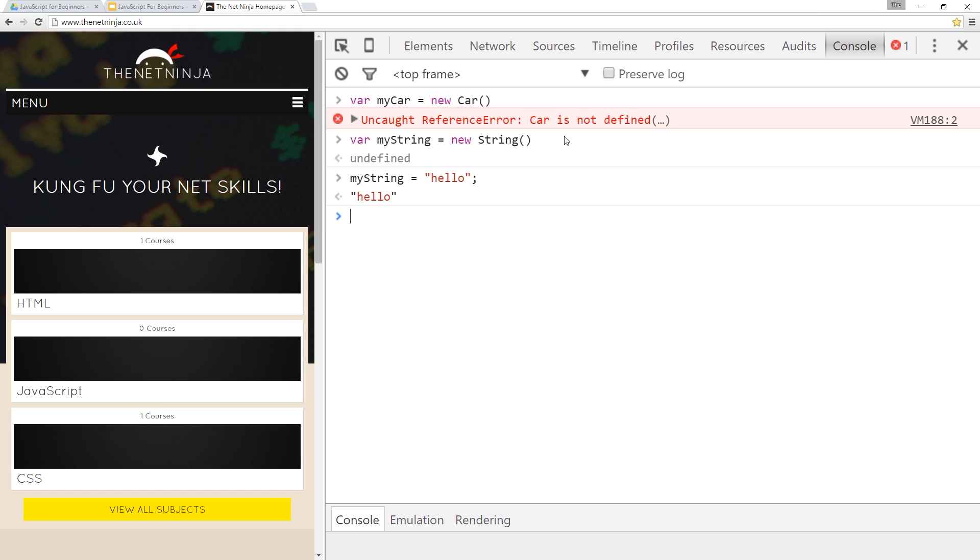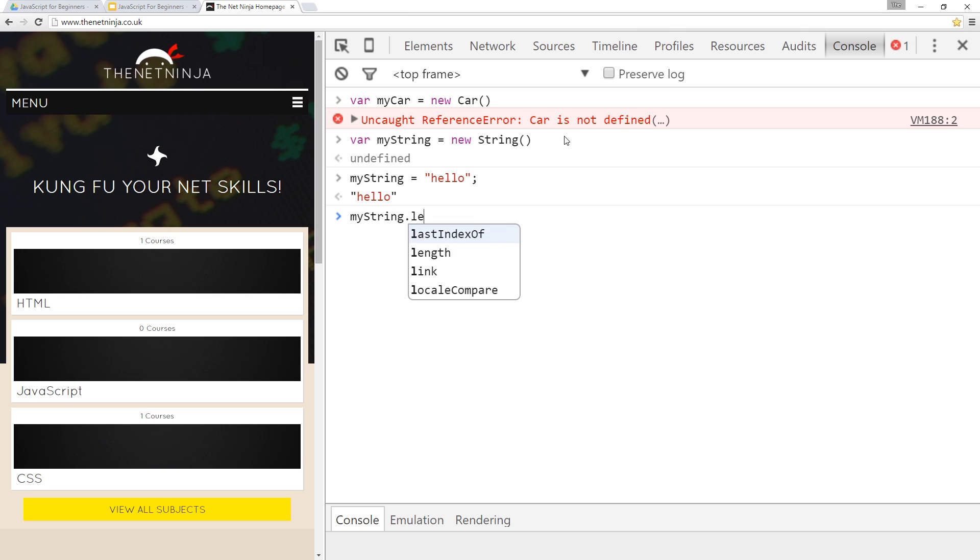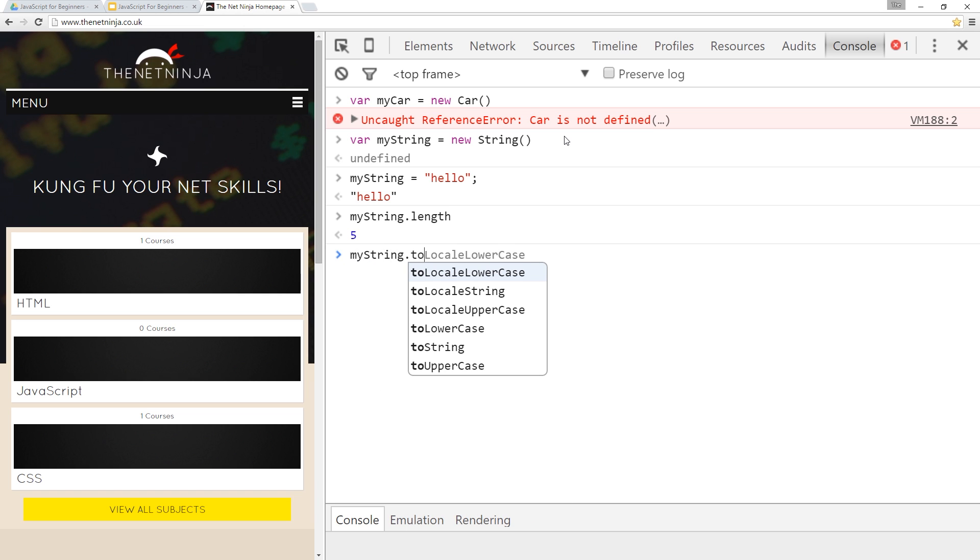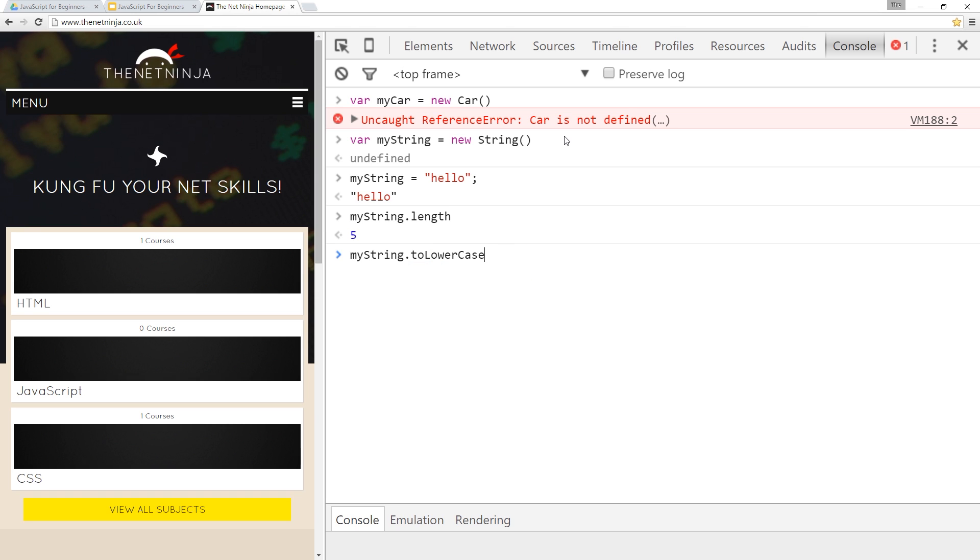Now we can call properties on this called length. And that's going to give us the length. Or we could say my string dot to lowercase. And that's going to convert it all to lowercase, et cetera. It was already lowercase, but if it wasn't, we would have done, et cetera. So this is exactly the same as what we saw for the car example.